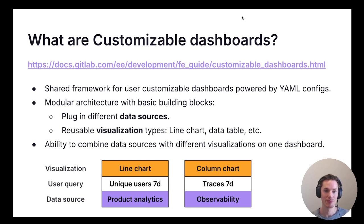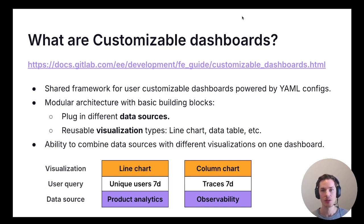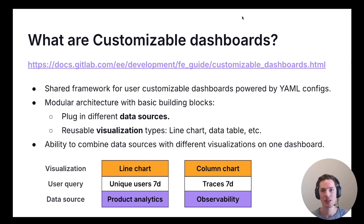What are customizable dashboards? This is the shared and reusable framework we've built at GitLab for user customizable dashboards. It's all powered by YAML configurations, so when a user loads a dashboard we load a YAML configuration. When they make changes — resize panels, change the layout, change the order — all of that gets saved back to a YAML configuration. We've built this from the start to be very modular, with basic building blocks. You have the ability to plug in different data sources — a data source is the client that fetches, say, pipeline data, formats it into a standard format the dashboard can understand, and hands it off to the customizable dashboard to render using whichever visualization type the user chose.